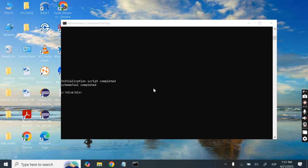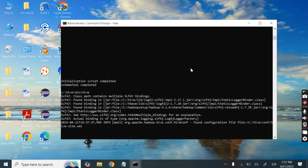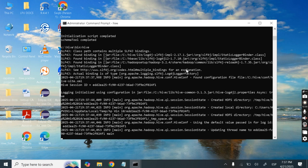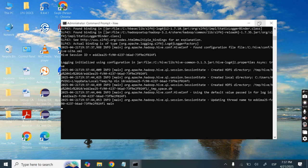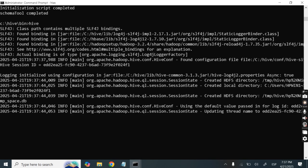The schema tool has completed successfully. Now type 'hive' and press Enter to launch Hive. Hive has started, though it may take a little more time to fully initialize.